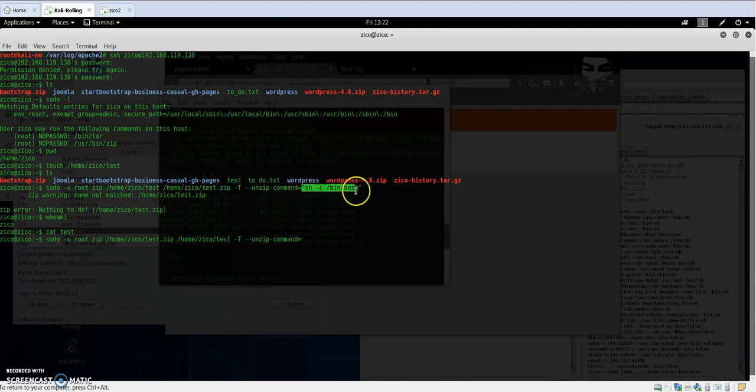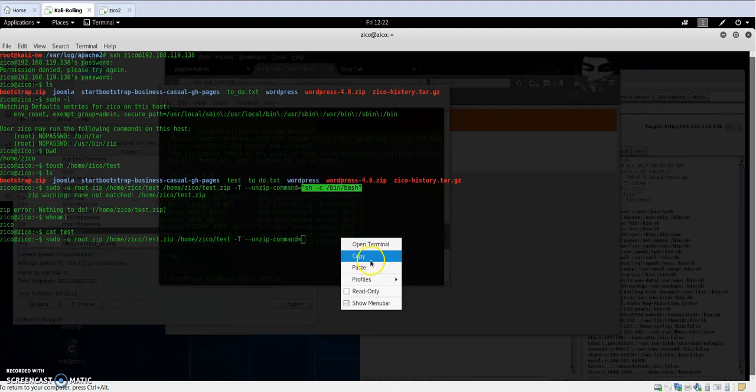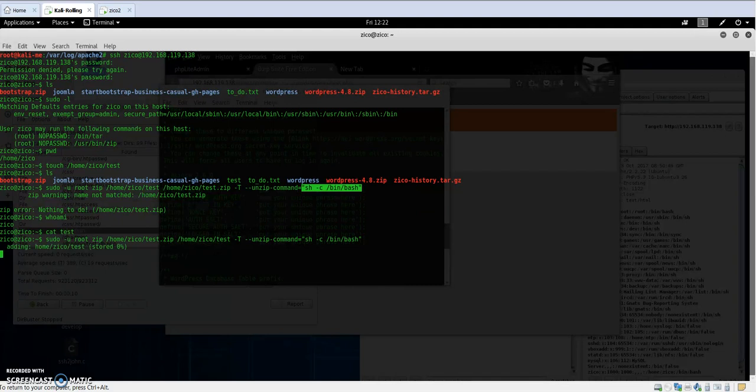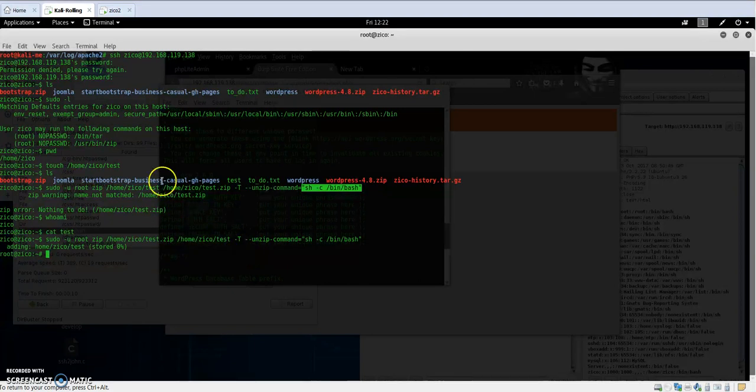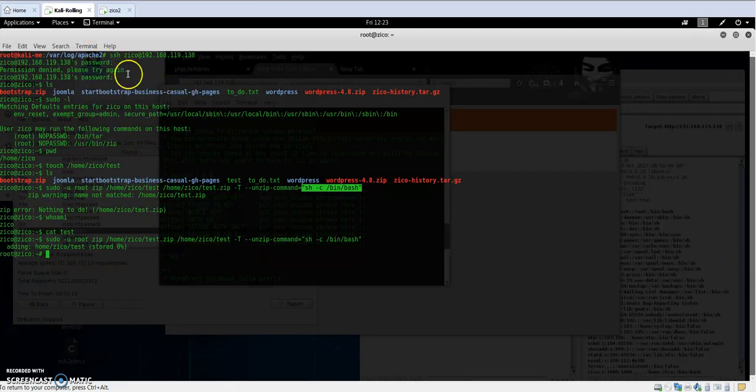Okay, now we are root. As you can see here, what we have done is we have taken advantage of the fact that we can issue tar and zip commands.